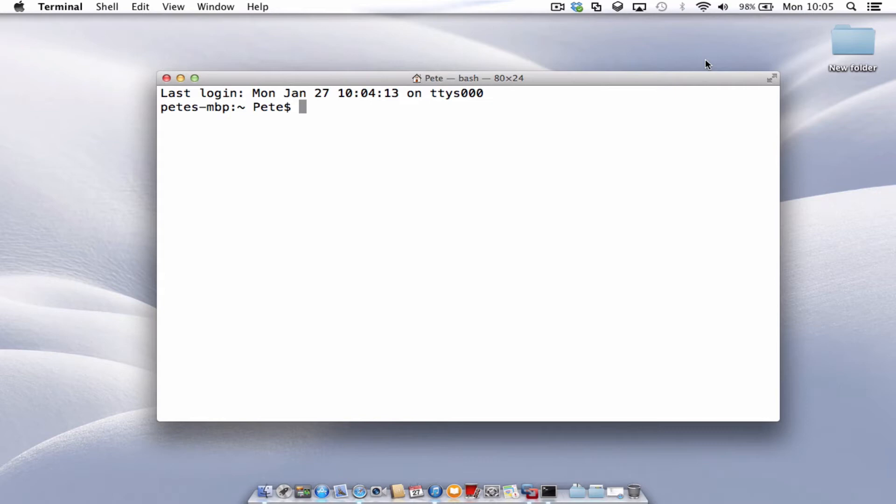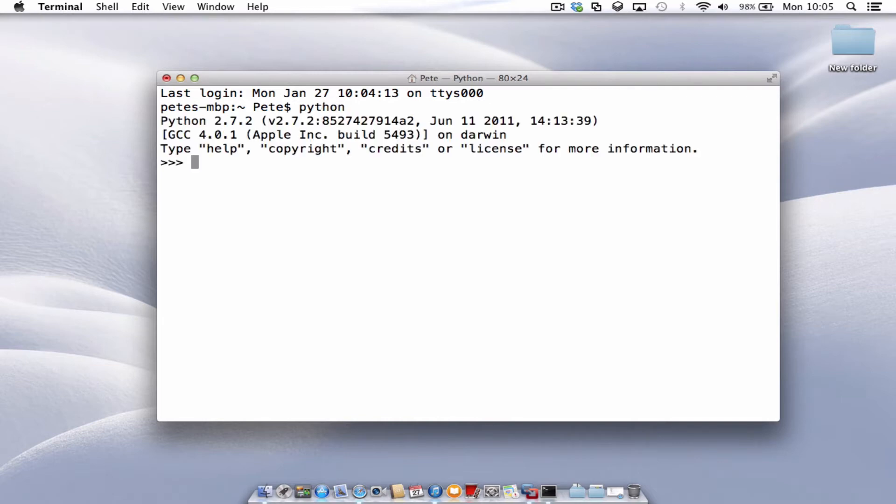Now if you want to use the interactive shell, all you do is type in Python. Press enter and there we have it. We're inside Python.